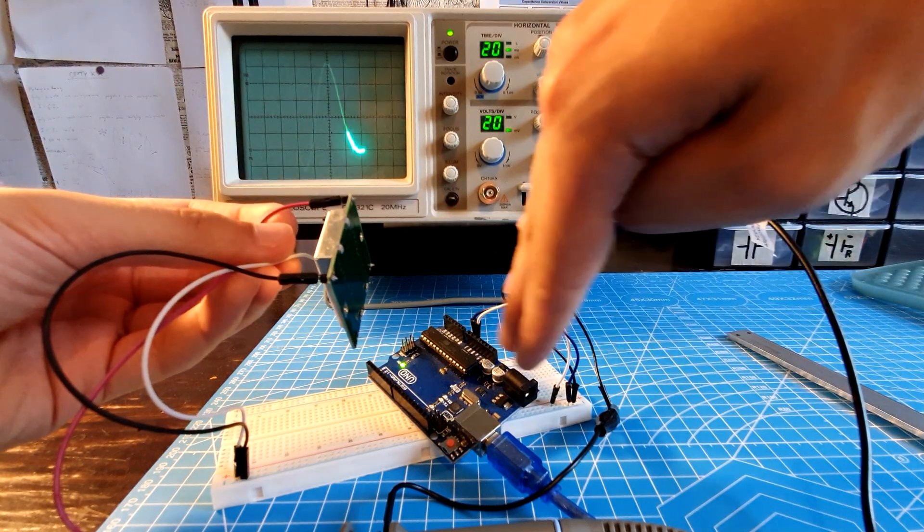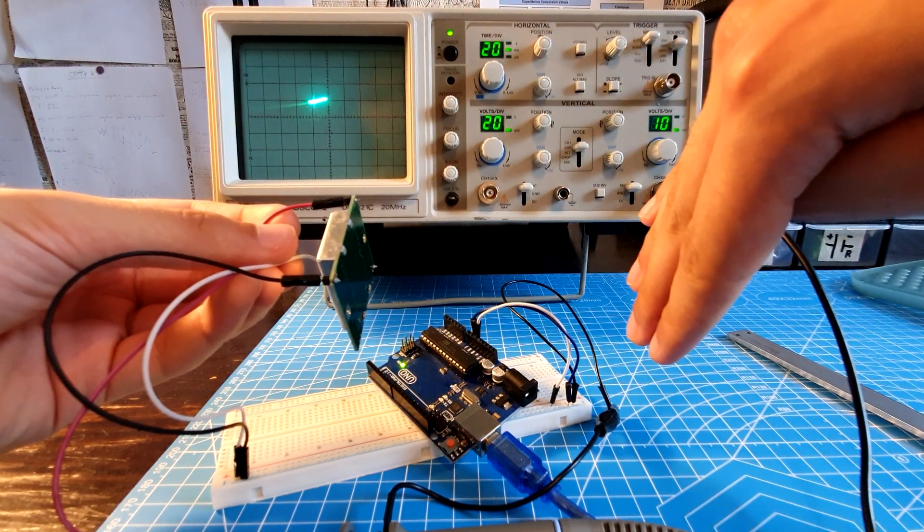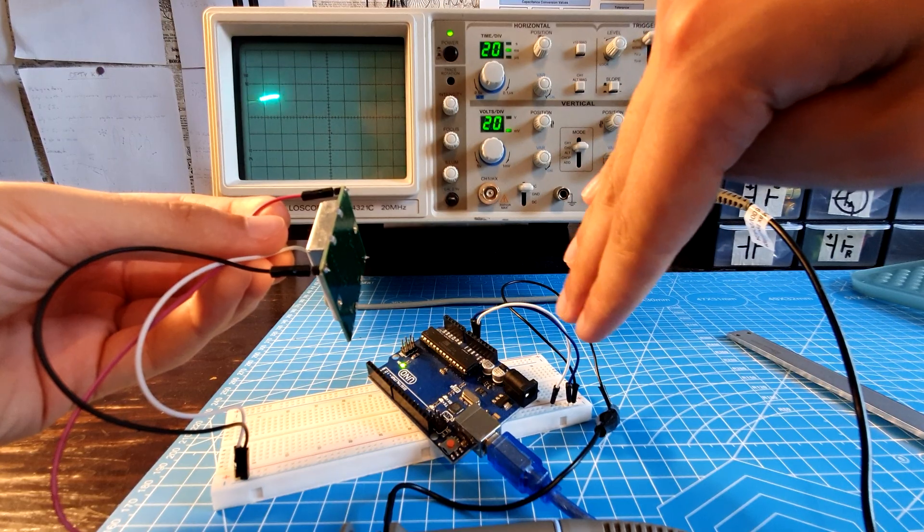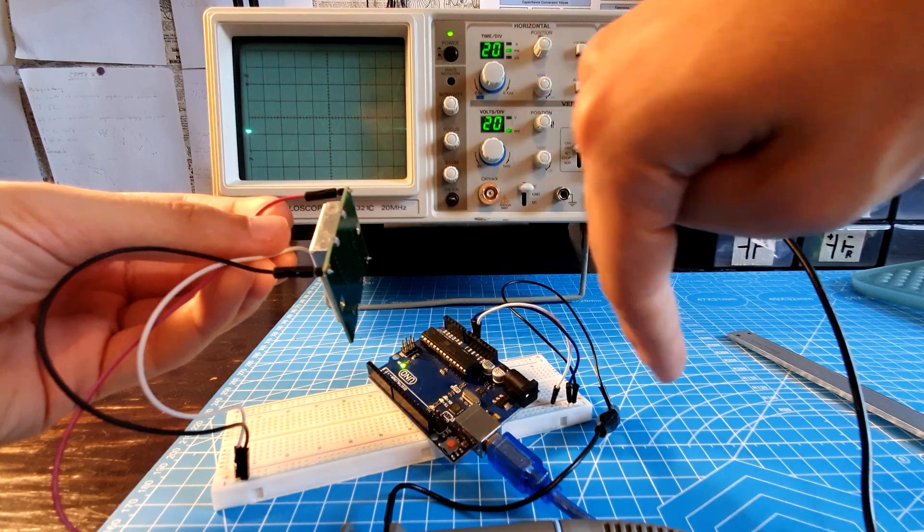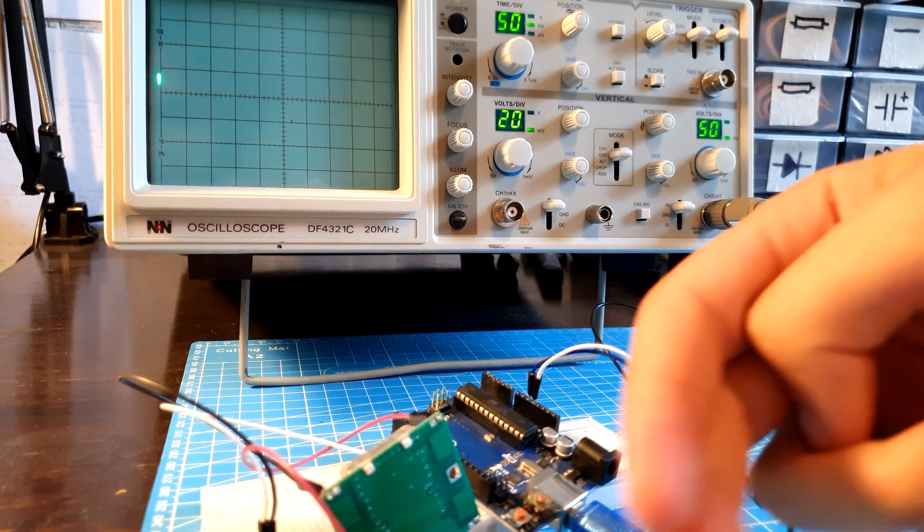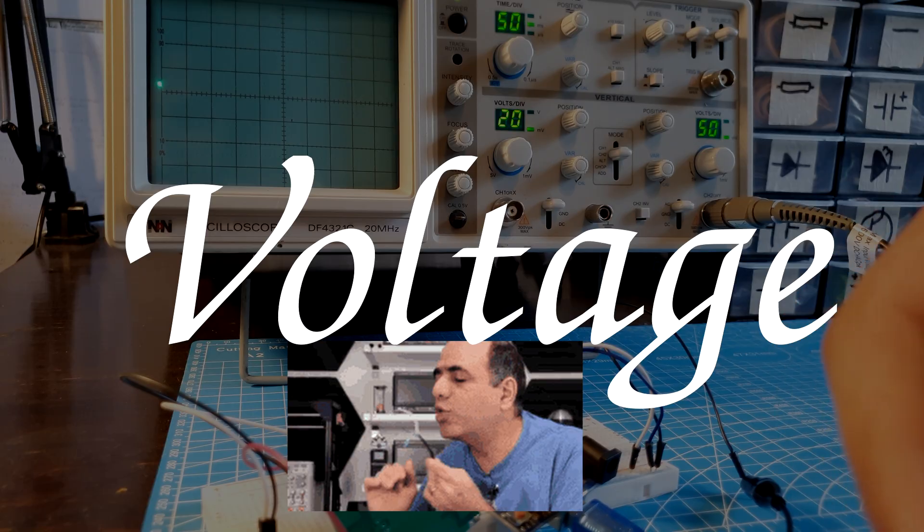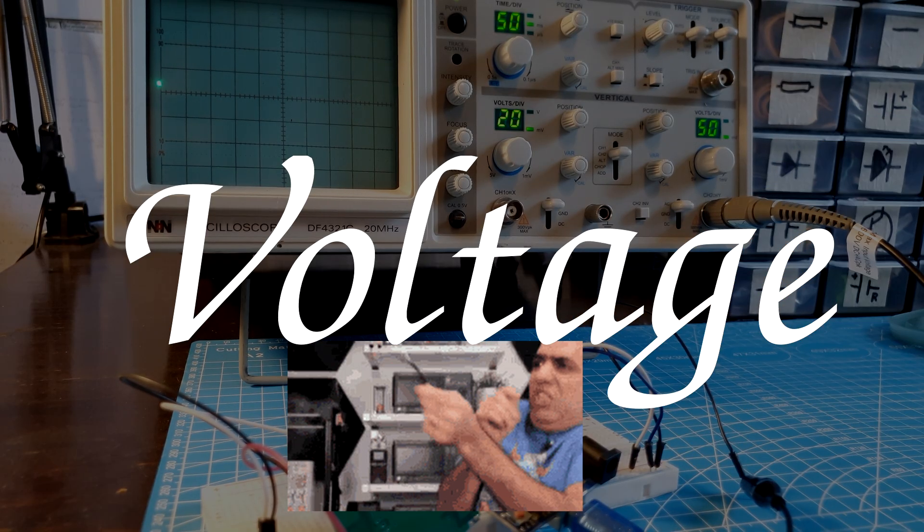Oscilloscopes are measuring devices that display electrical signals and show their changes over time. Just like a multimeter, they let you measure the voltage of a signal.